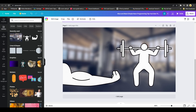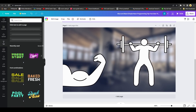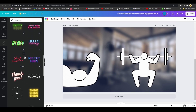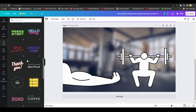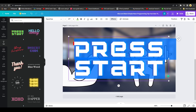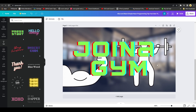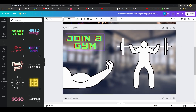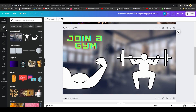You can also add text from the left panel — there are many cool-looking text styles you can drag and drop onto your canvas. Select the text, type what you want such as 'Join a gym', resize it, and position it at the corner. In just a few minutes we've created a nice-looking animated video.